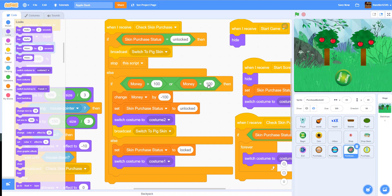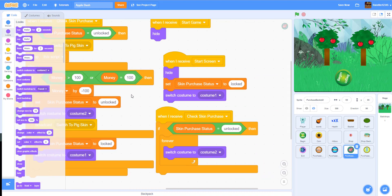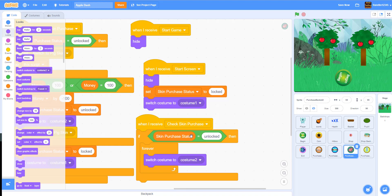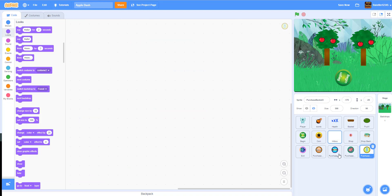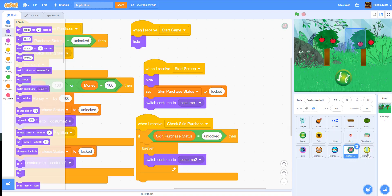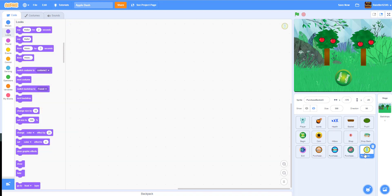So this is the pig's code — the cosmetic stuff, the script to check if it's locked and purchasable, and the starting and resetting logic. Now let's go into the last sprite: the option to switch the costume back to the ghost. If you bought the pig but don't like it, you can switch back — that's what we're going to do next.